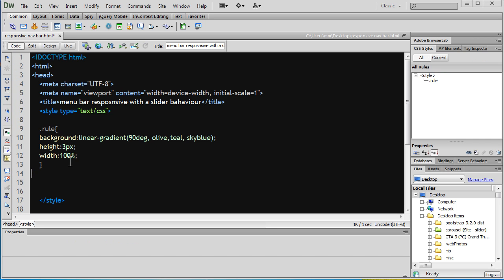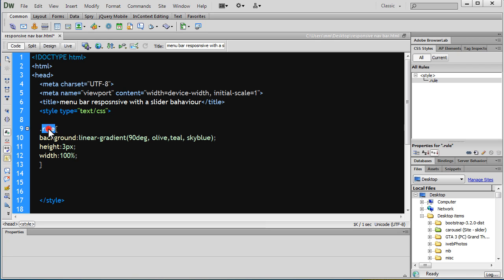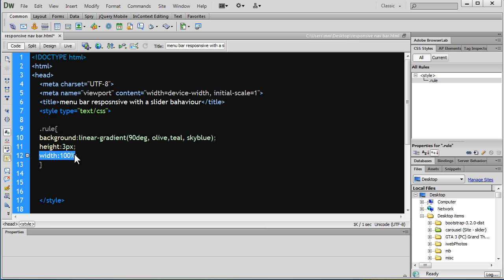Notice what this specific class dot rule says: background color linear gradient at 90 degrees, olive, teal and sky blue. This is going to give me a rule, a horizontal rule of height 3px extending the width from left to right.